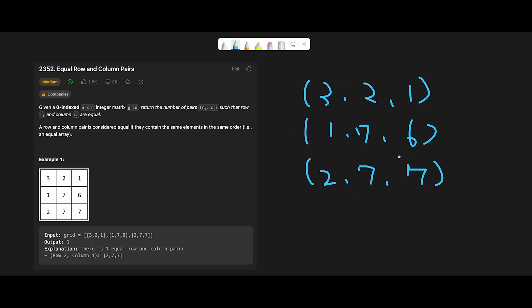So we keep these keys in the hash map and then we do the same thing for column direction. We create a key like 3, 1, 2 and check the hash map, but there is no 3, 1, 2 so we don't count. Then move next. We can create like 2, 7, 7 and then check the hash map. We have 2, 7, 7, that means we plus one.